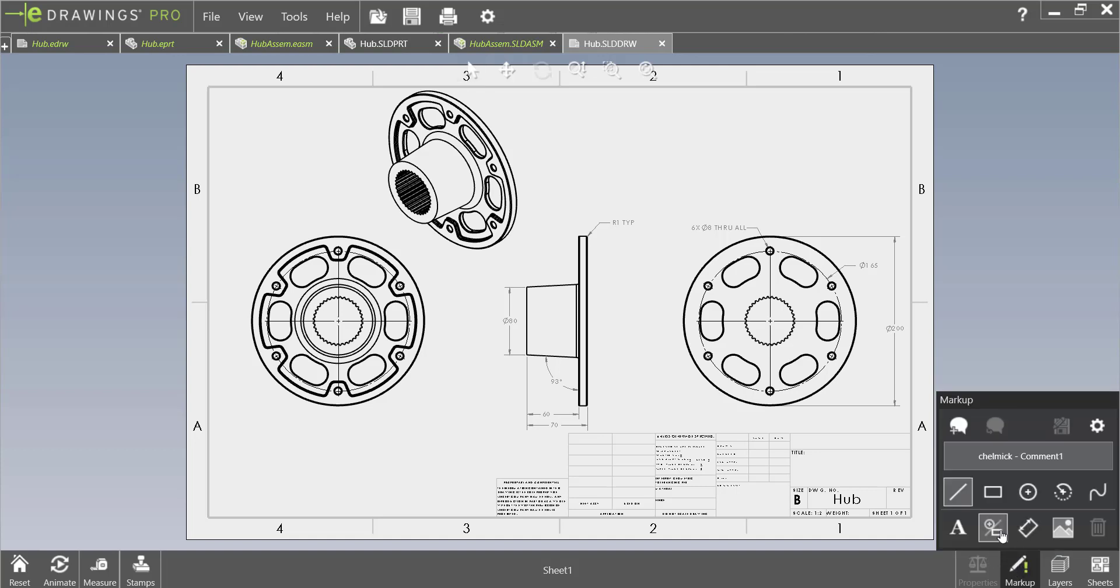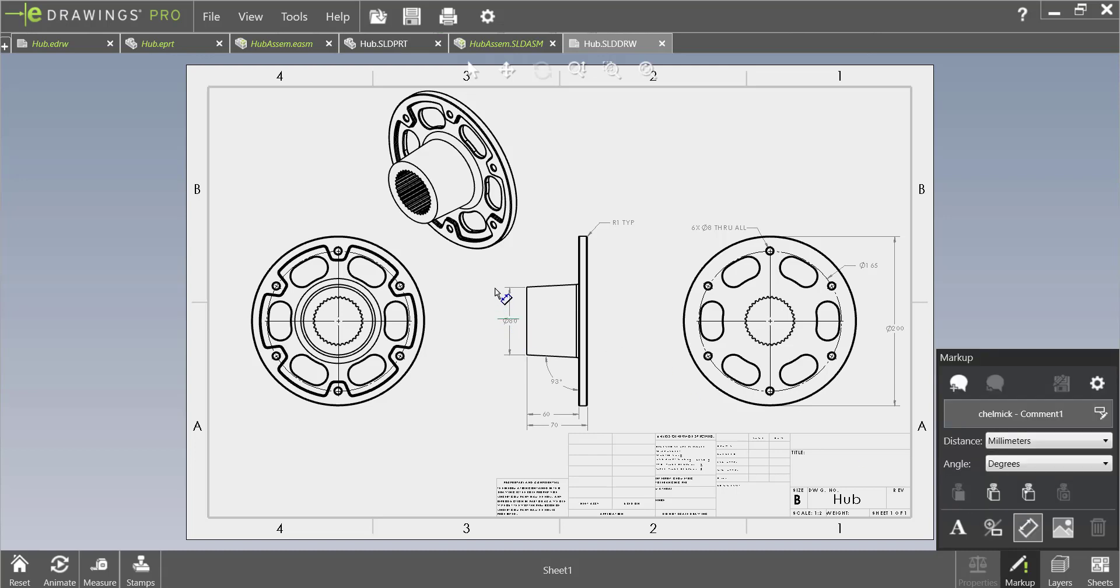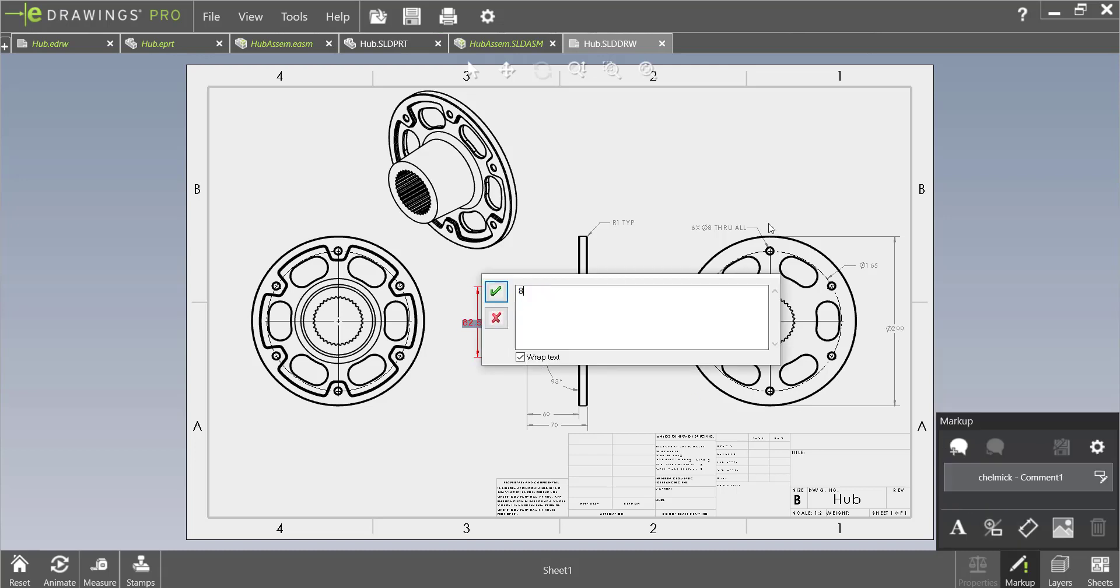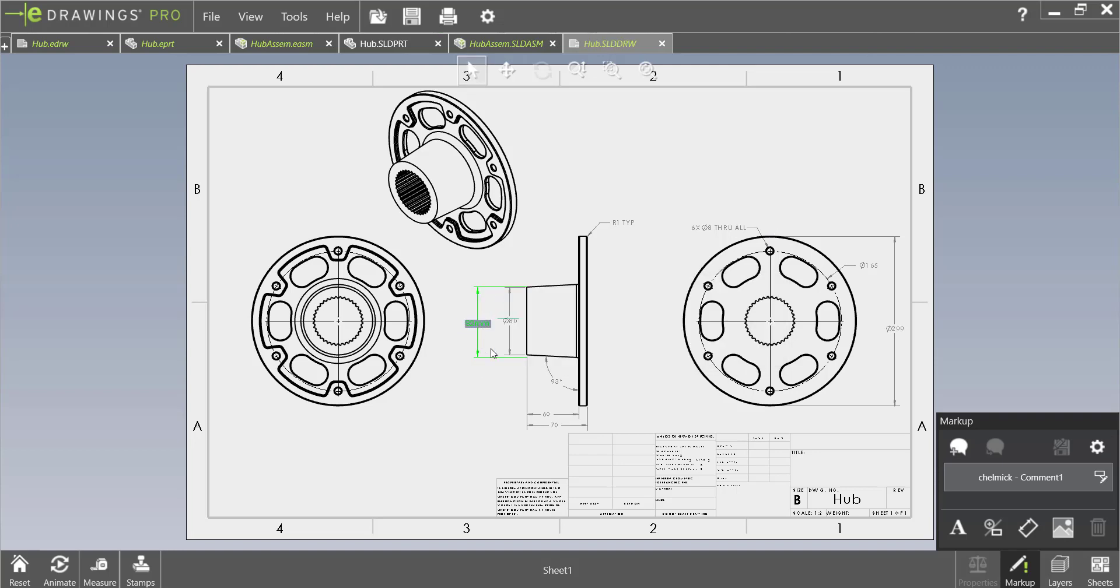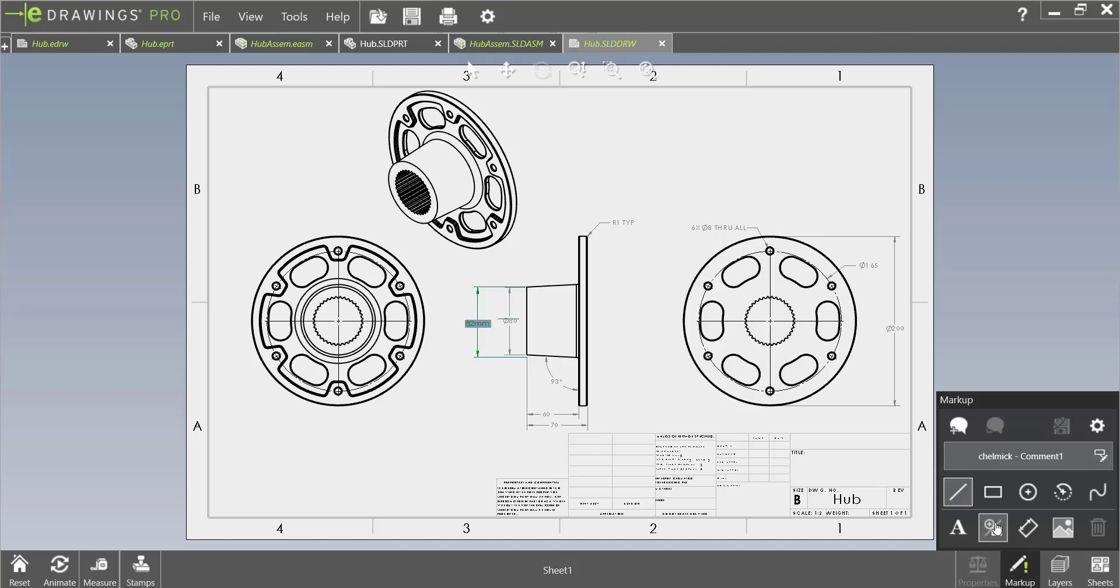So let's add some markups to this drawing. Let's once again change this dimension. And let's also call out this radius here as well.